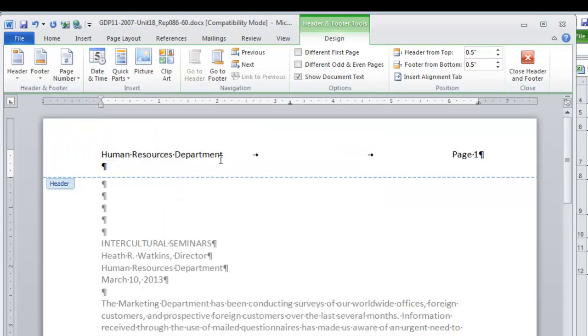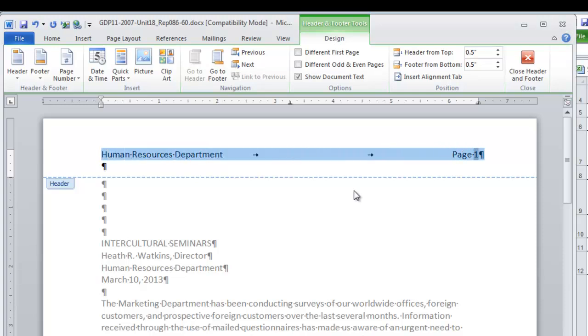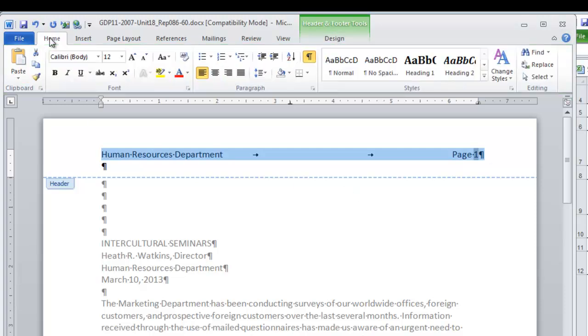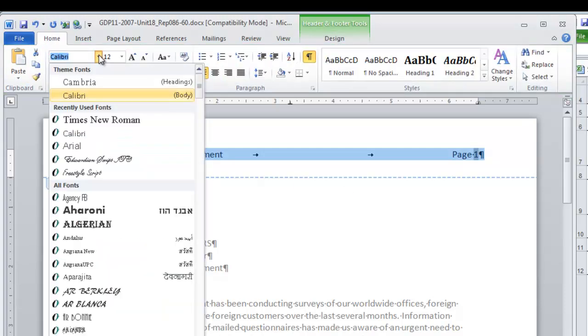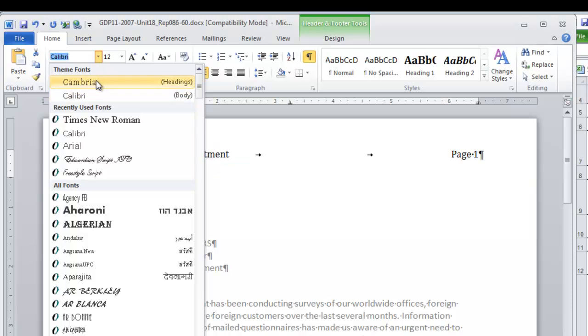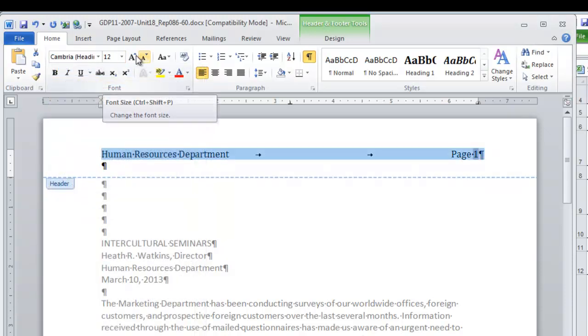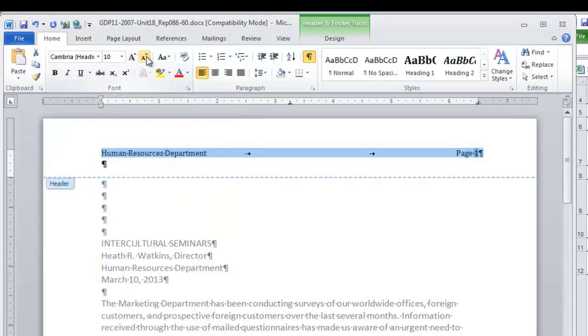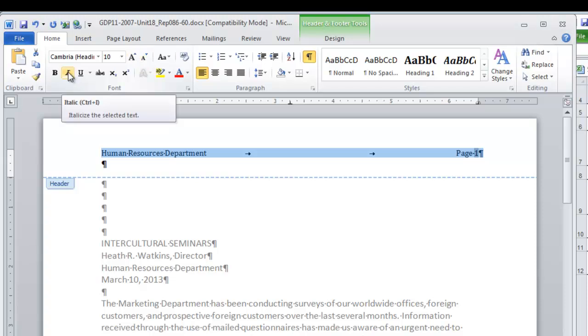Okay, we're not finished yet. We're going to select all the header information. We format it using Cambria, 10 point, italic. So go to the home ribbon. We're going to select Cambria, 10 point, and italic. Okay, a couple more steps.